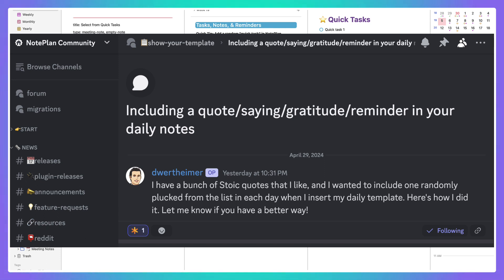recently wrote this idea for quickly adding a randomized quote into his daily note. He infuses this into part of his daily template that he has.